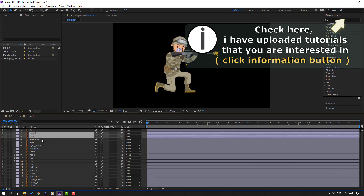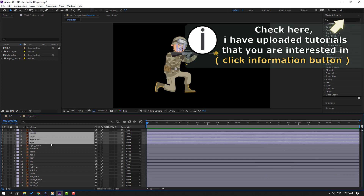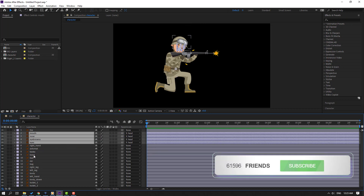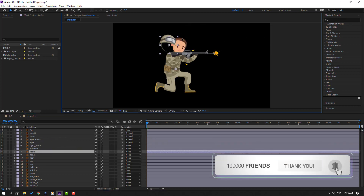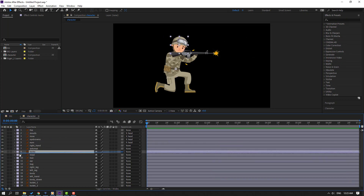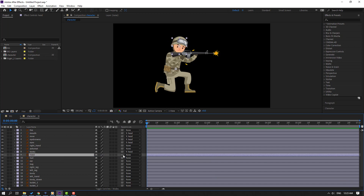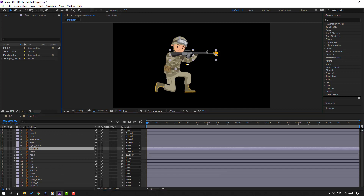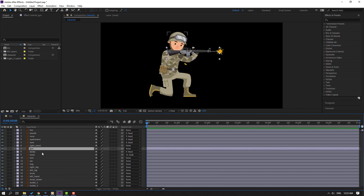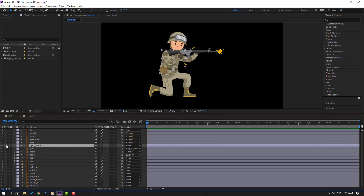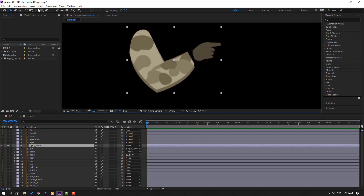Select these layers — mouth, nose, eyebrows, eyes — and parent onto this head. Select this layer, this is the head, and parent onto this body. Select this object, let's change the name to 'gun', and parent onto this right hand.